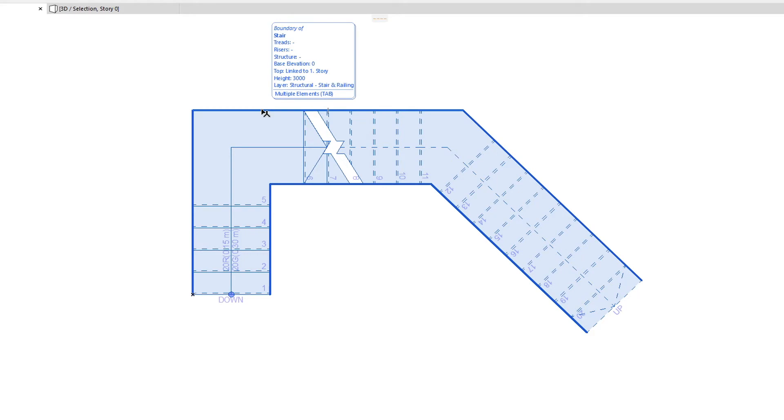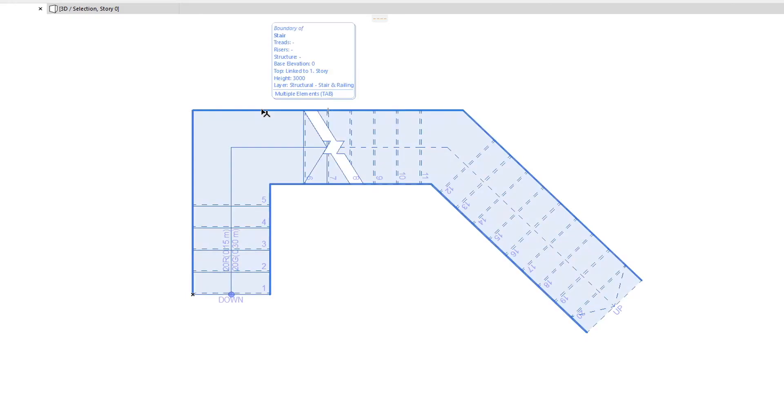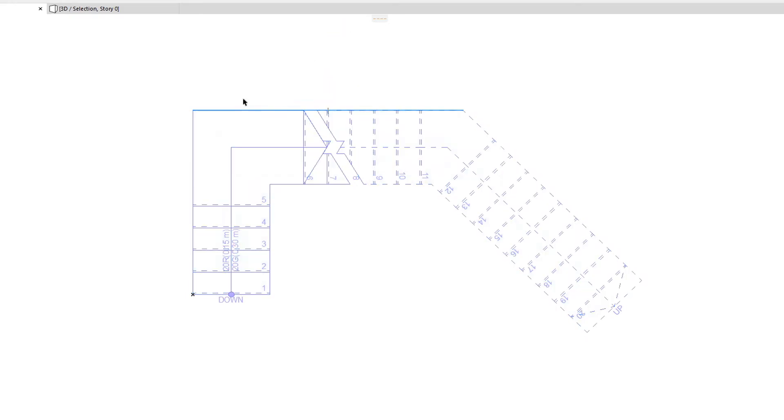Using this method, we can pre-select either the Stair Baseline or the Stair Boundary, and then click to select it for further editing.